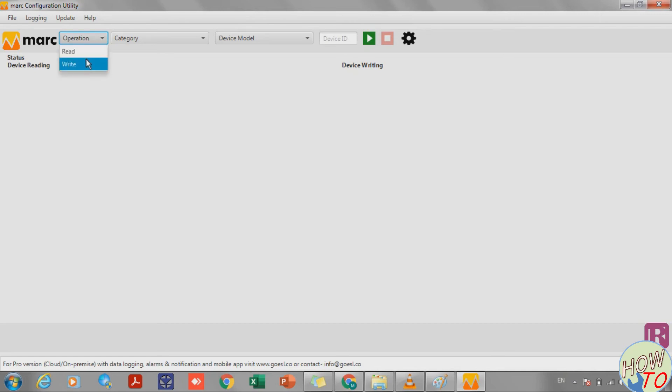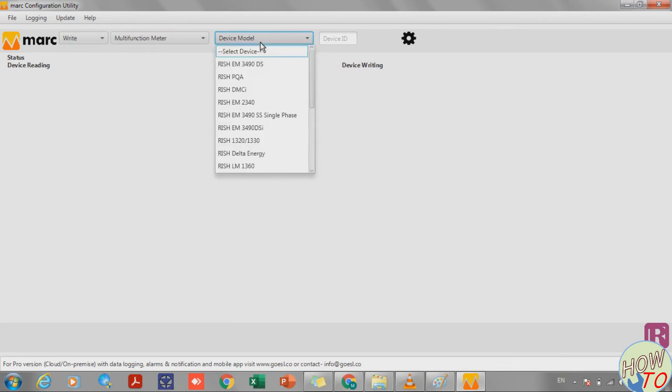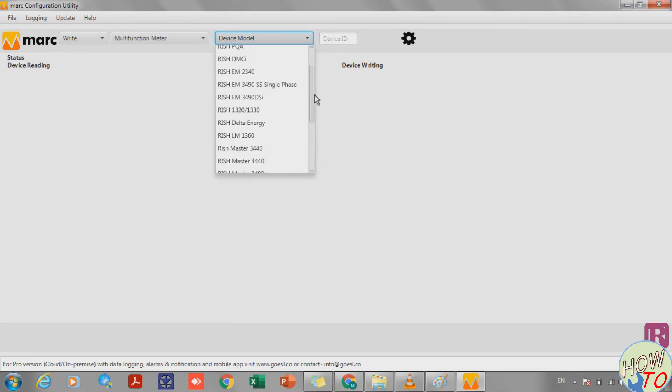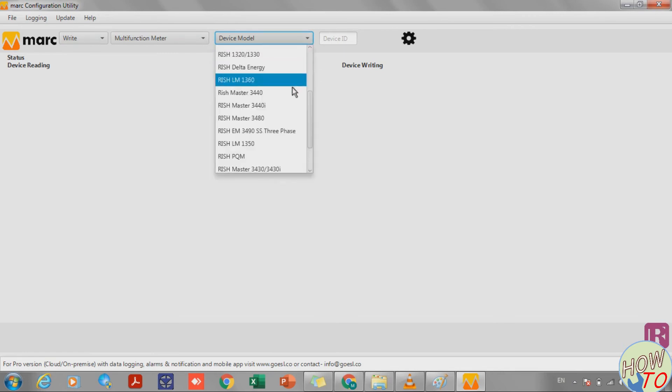Now in the first drop-down menu, select Write and then select Multi-Function Meter. In the device model, find the model. Our meter's model is 1360, so I will select 1360.